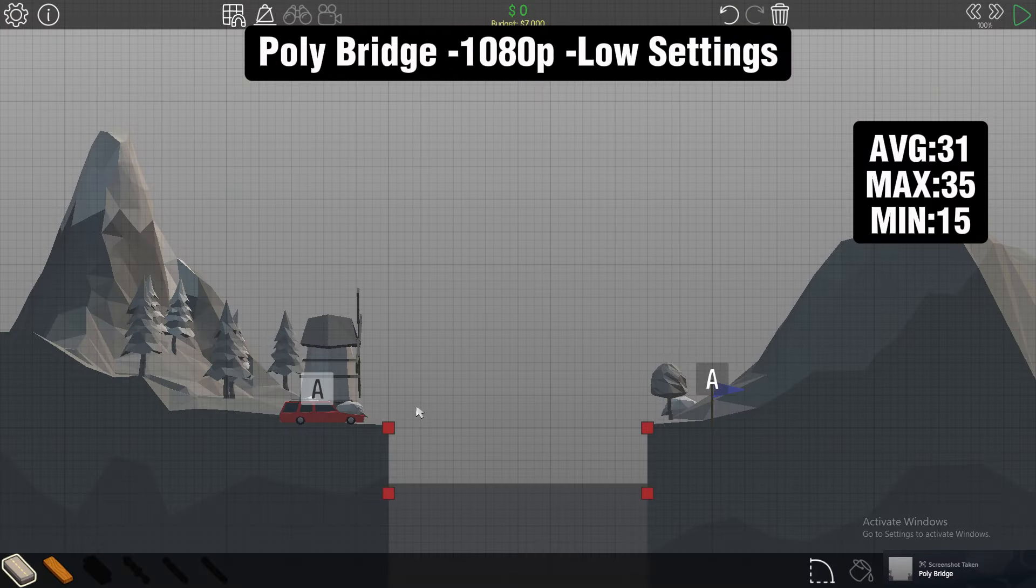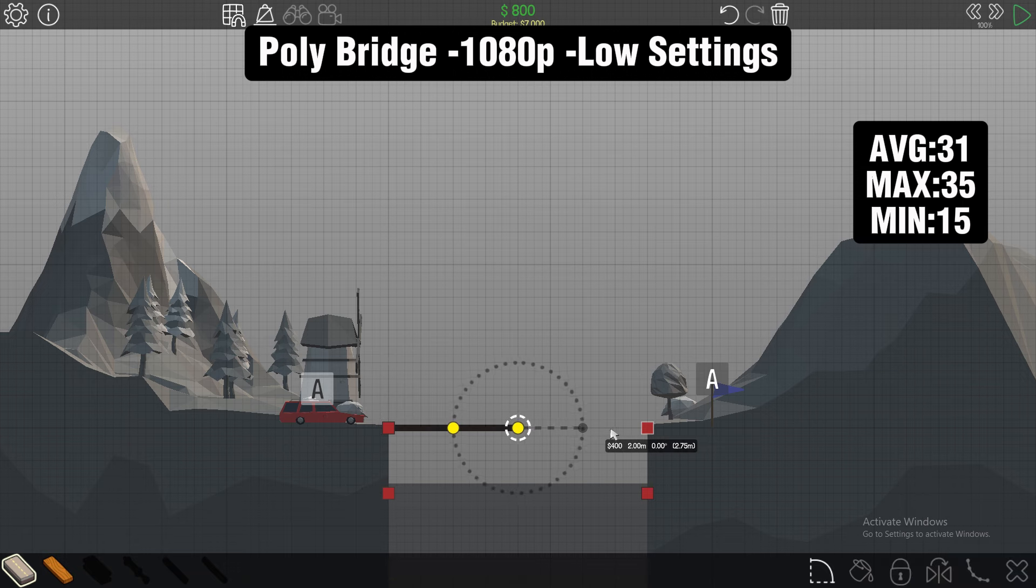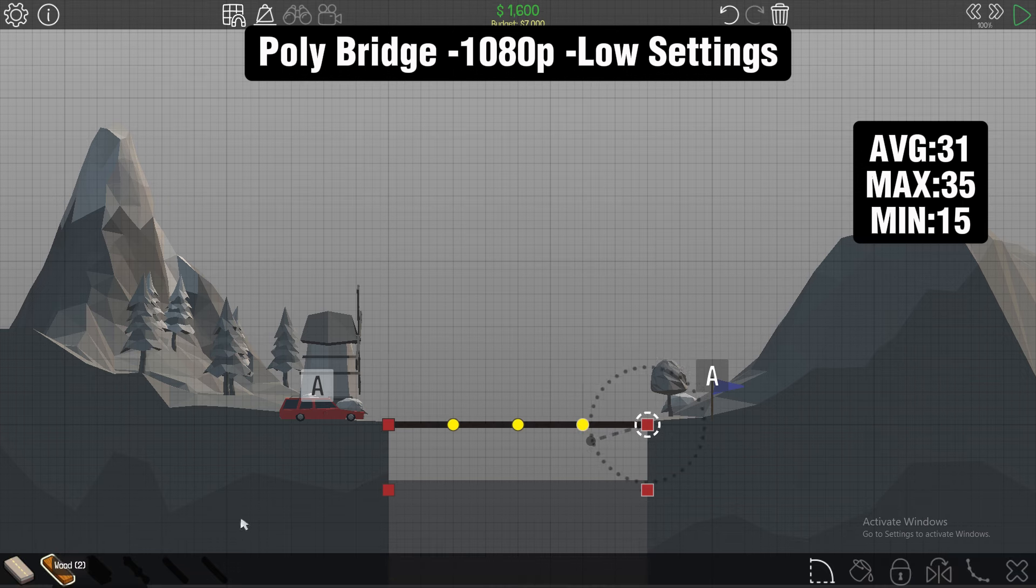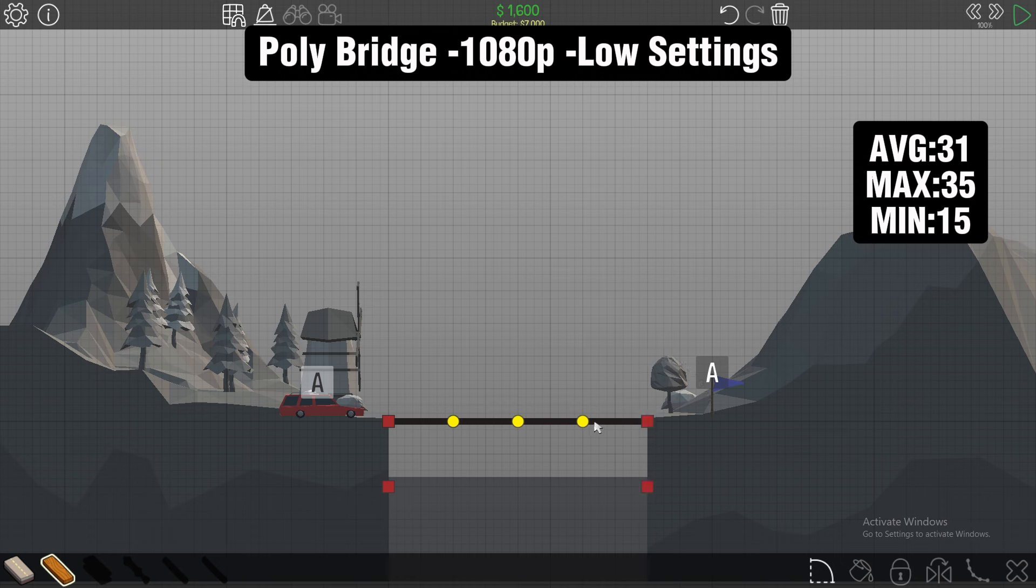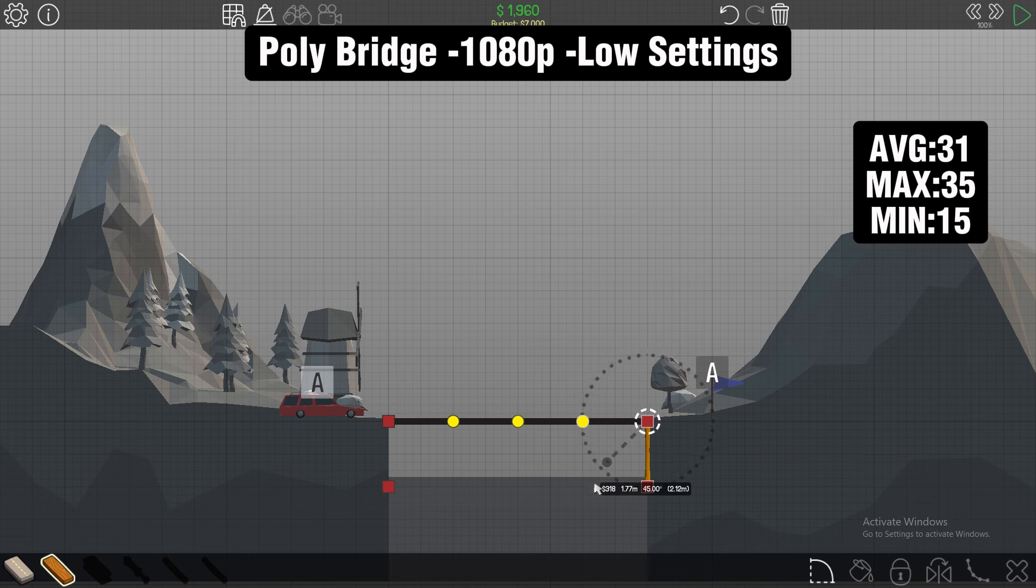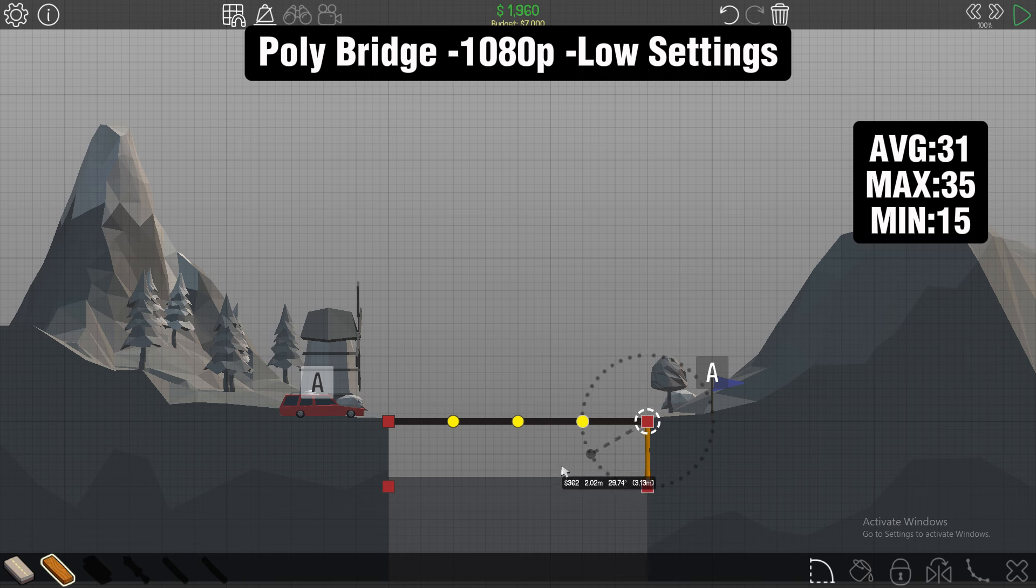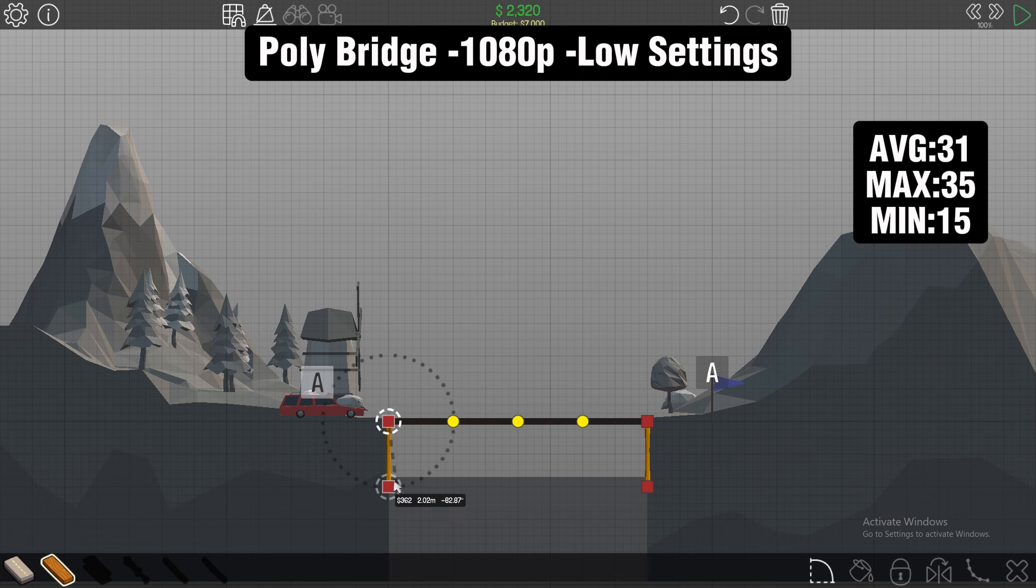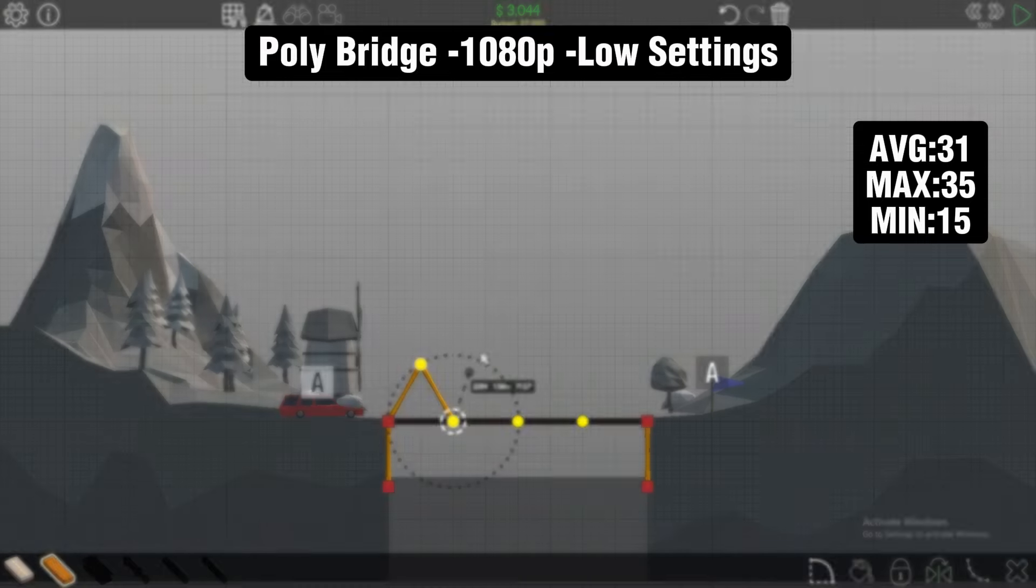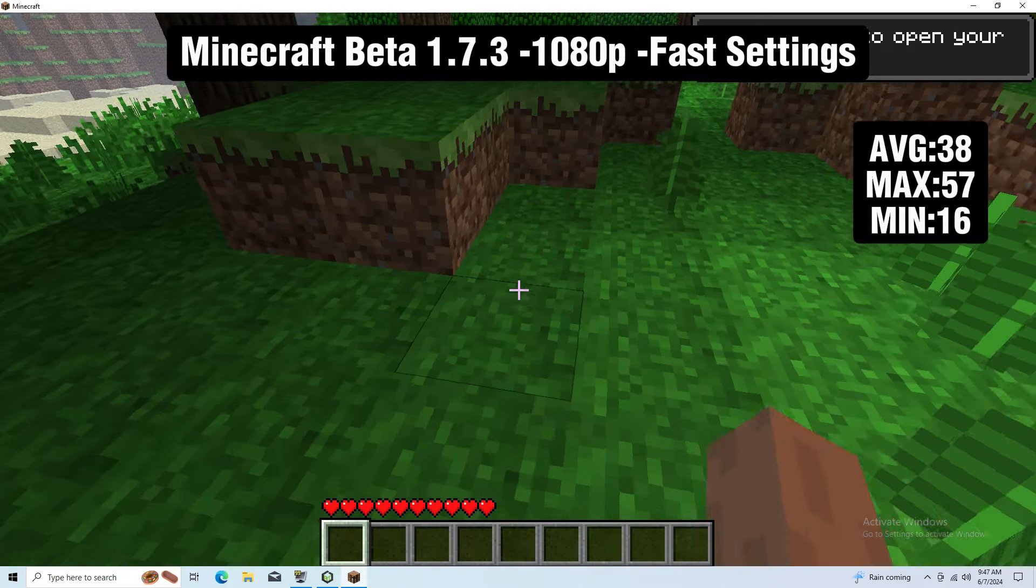The next game is Polybridge running at 1080p low settings. We got an average of 31 FPS with a minimum of 15, which honestly is not bad. This isn't a game where you need a lot of FPS, and I don't have any complaints. The only bad experience is when you go into the menu to choose a level—it's less than 10 FPS—but that's not necessarily needed; it's the game that counts.